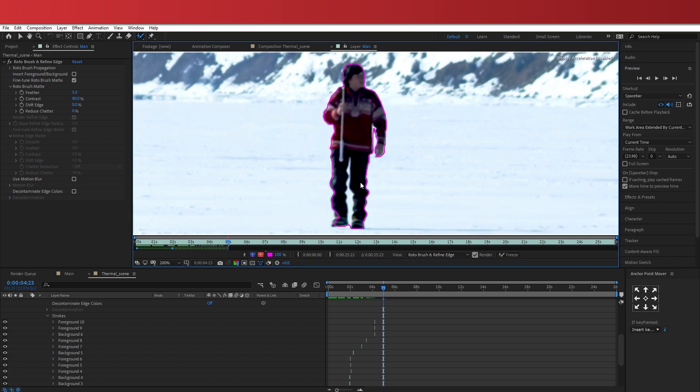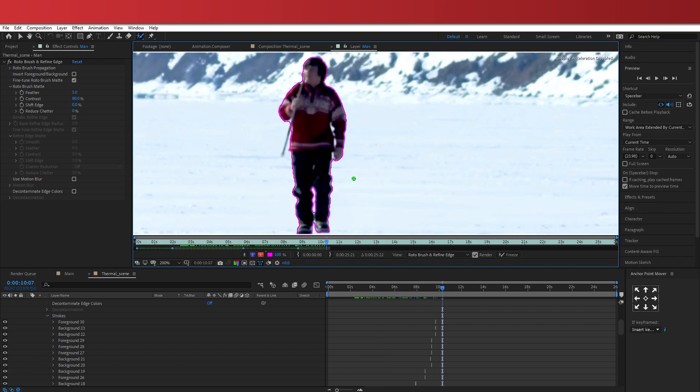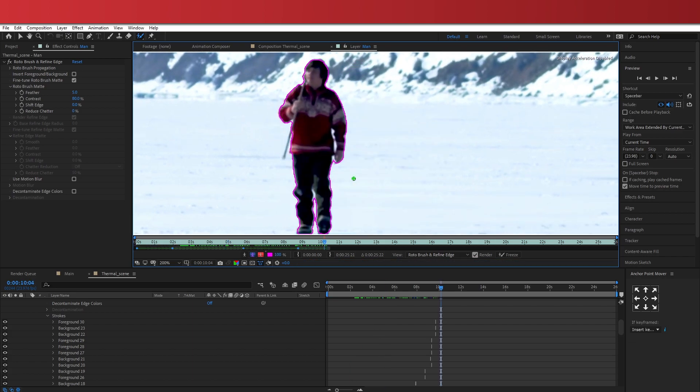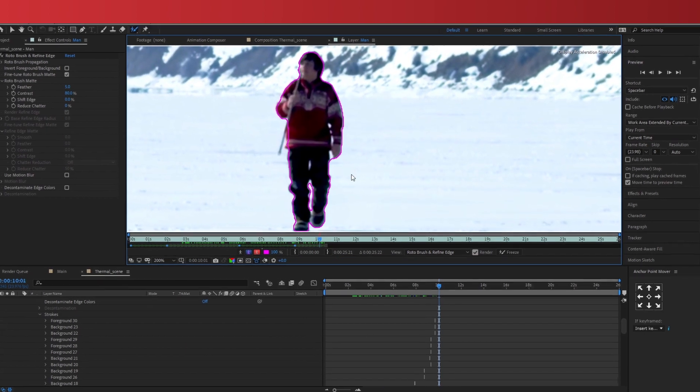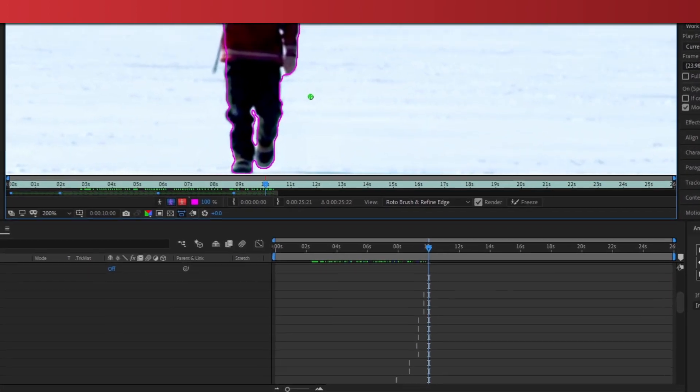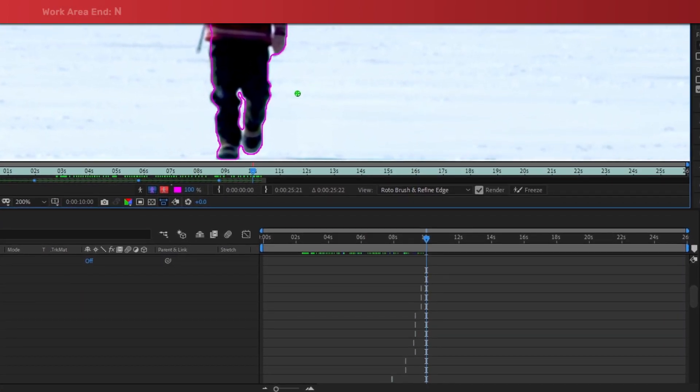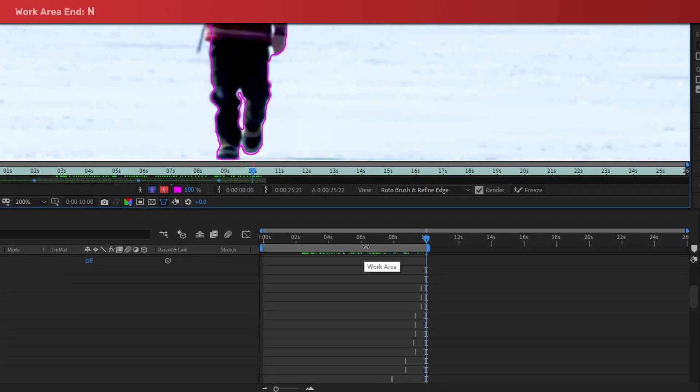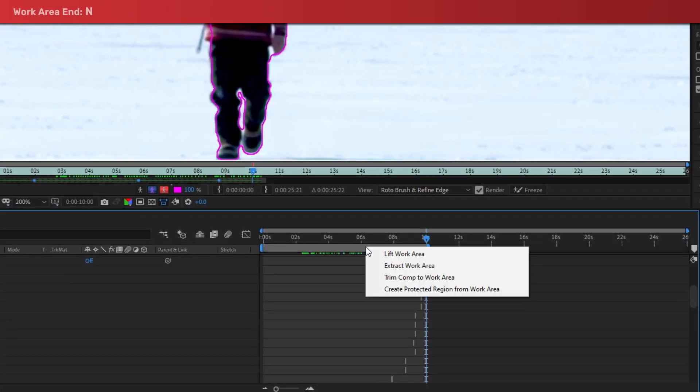Now that I refined the mask all the way up to the 10 seconds mark, which is the duration of my main clip, I will trim my composition here. And last step is to click Freeze.